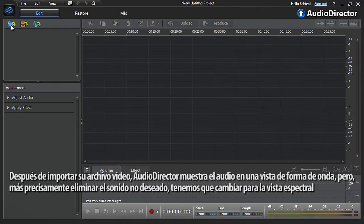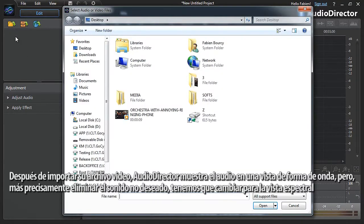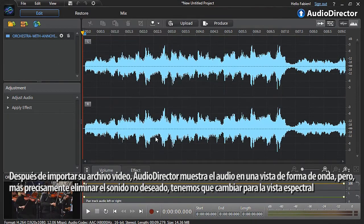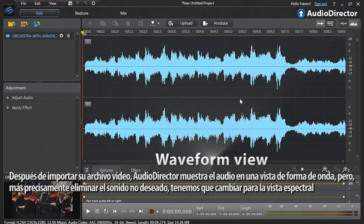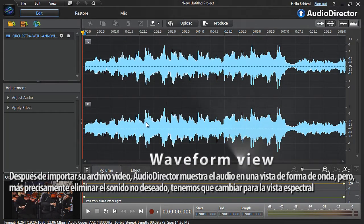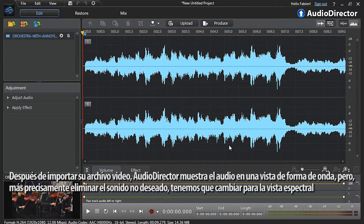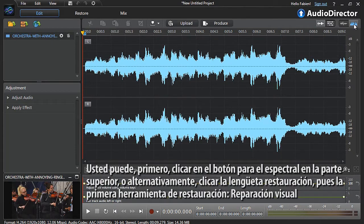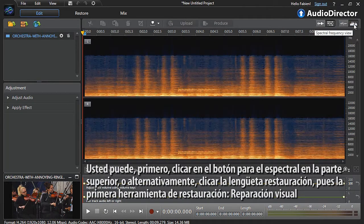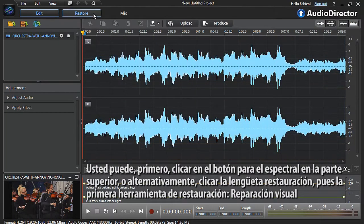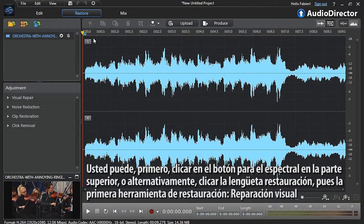After importing your video file, AudioDirector displays the audio in waveform view by default. But to more accurately remove the unwanted sound, we need to switch to Spectral view. You can click the Spectral button at the top, or alternatively, click the Restore tab, then the first restoration tool: Visual Repair.